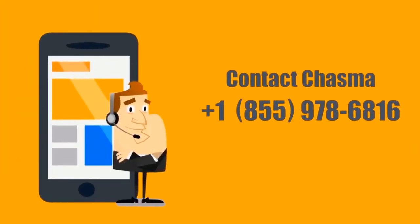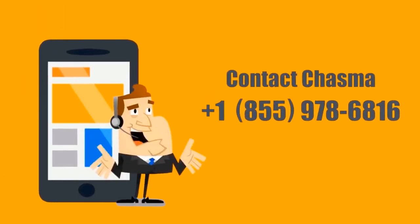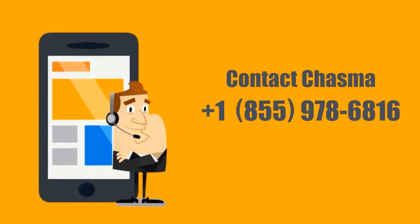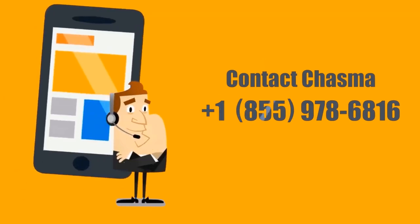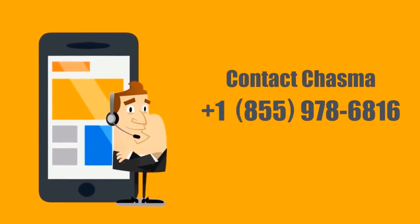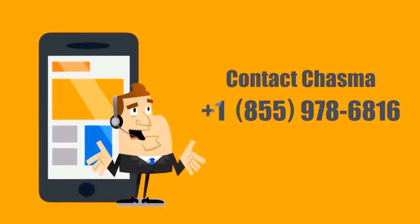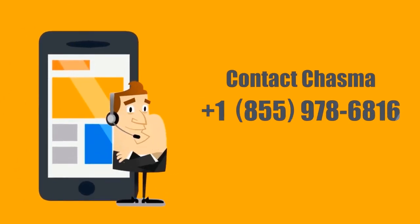Sign up for a sneak preview of Lexi for SumTotal or contact Chasma at 1-855-978-6816 to learn how you can improve user experience in your SumTotal Learn.